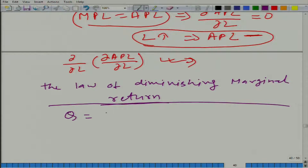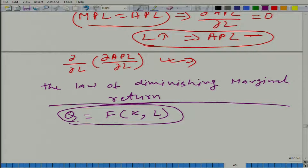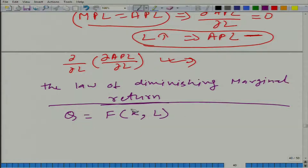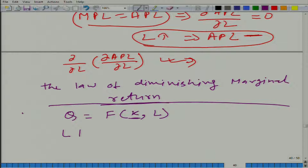In our example, we started with a production function where we had two inputs, capital and labour, and output Q is given as a function of K and L. We talked about production in one variable — either capital is fixed, or we are not able to vary capital for whatever reason. So let us keep the capital fixed and keep on increasing L.